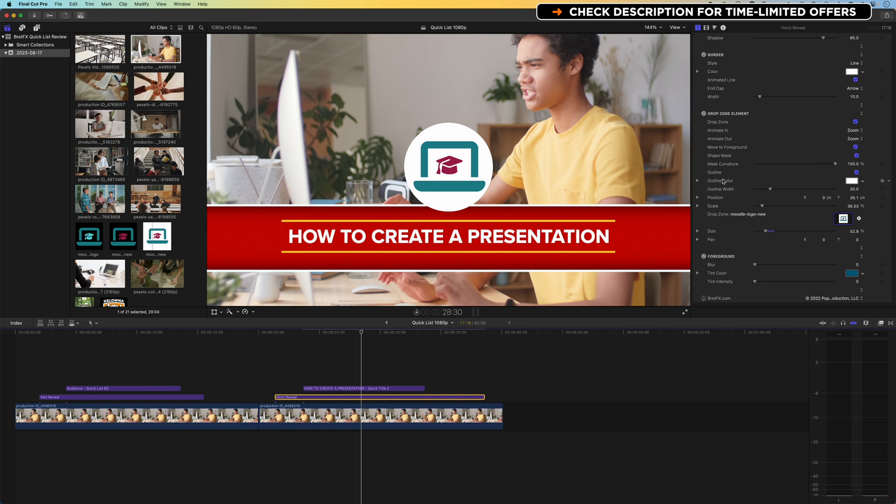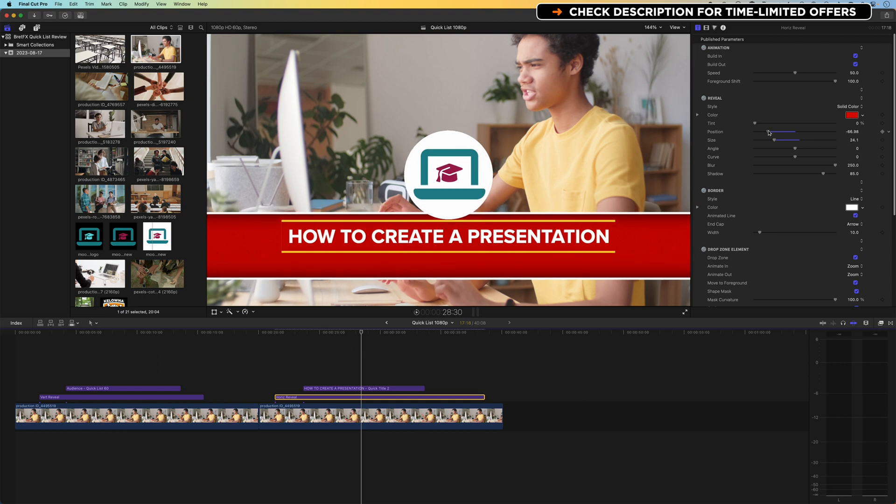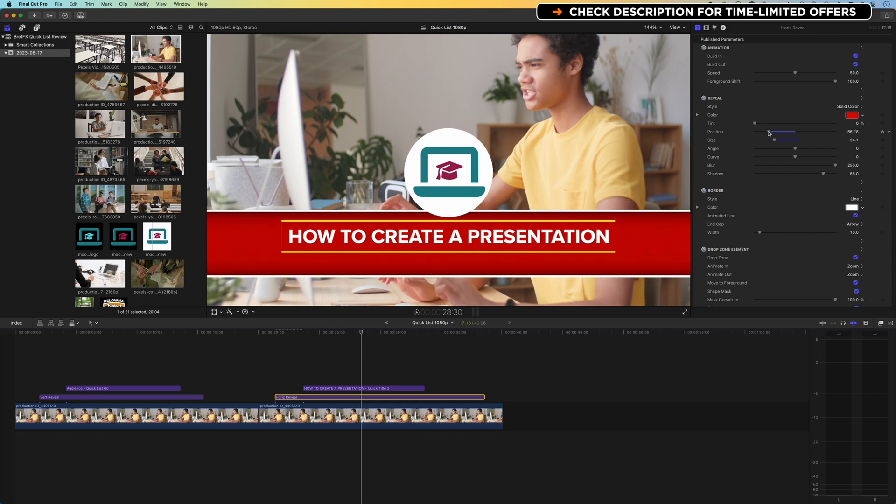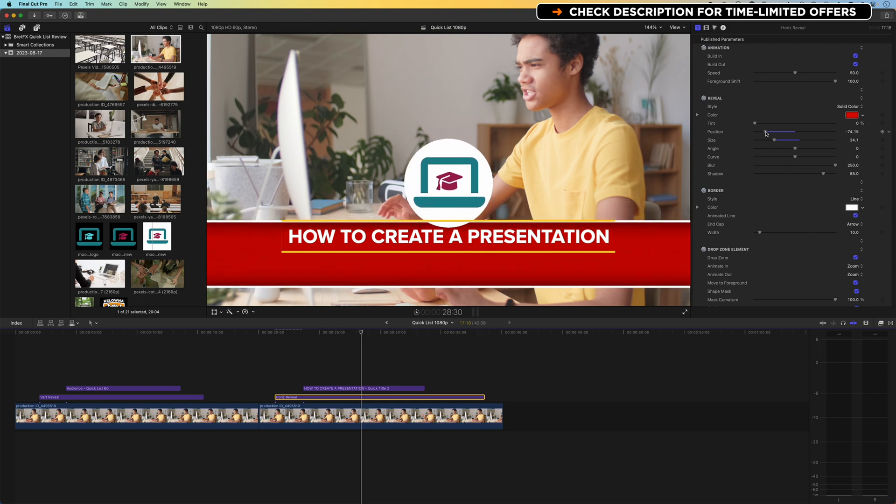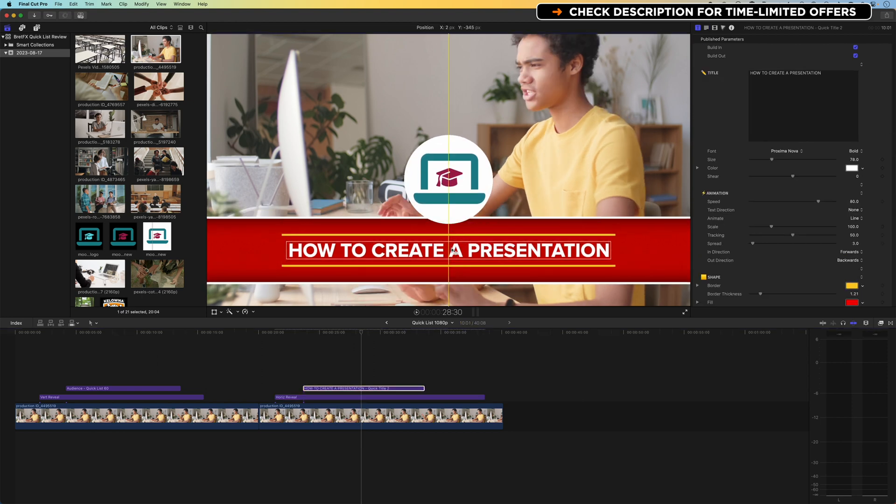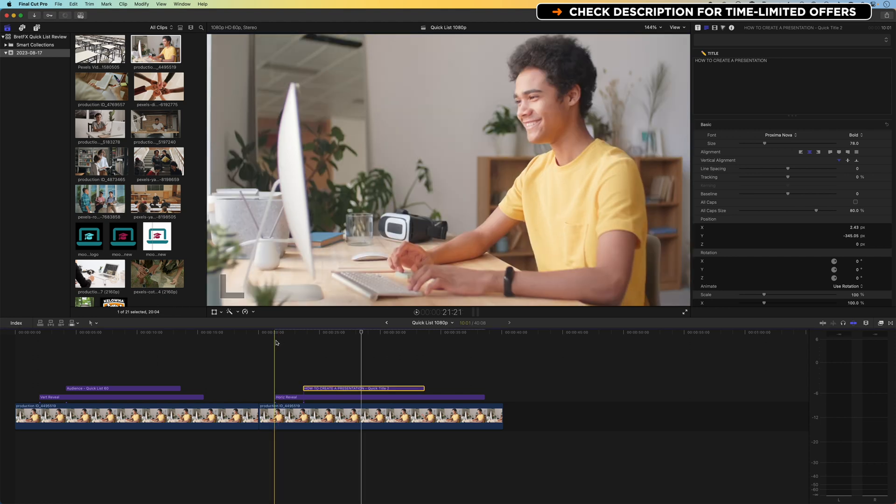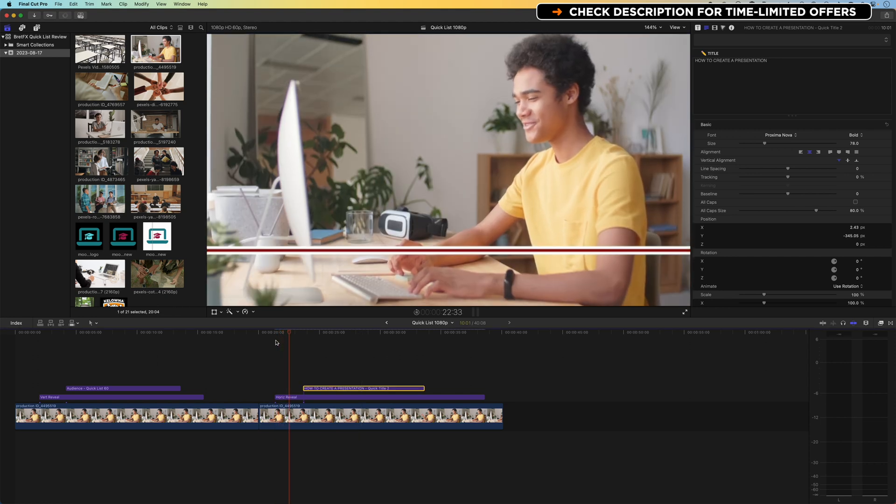So again, that real nice ease of use, really easy to move around and modify where things are gonna appear within our animation and within these graphic elements that we're adding.